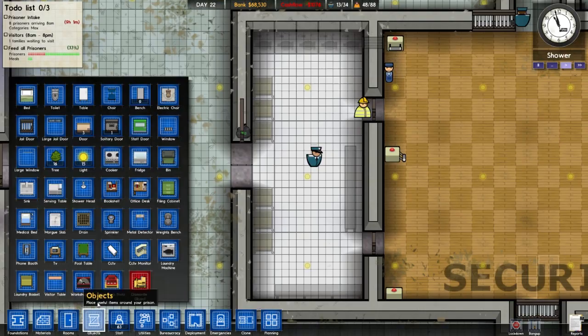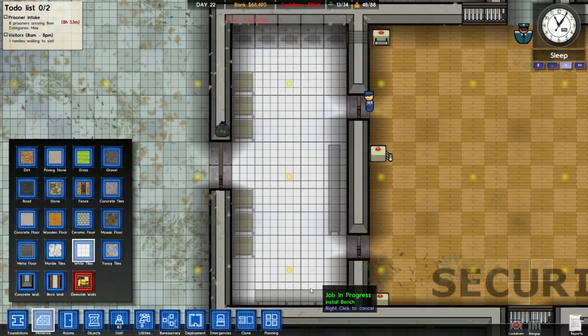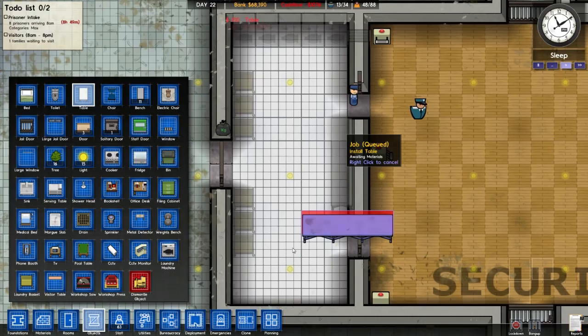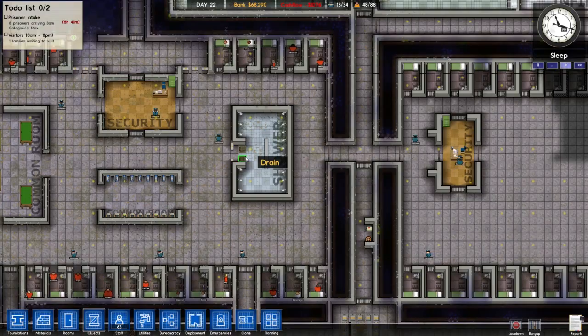White tiles — put some white tiles in there and there and there. Lovely. Hang on, those are benches — I don't want benches, I want tables! That's what I meant. Benches would just be silly.